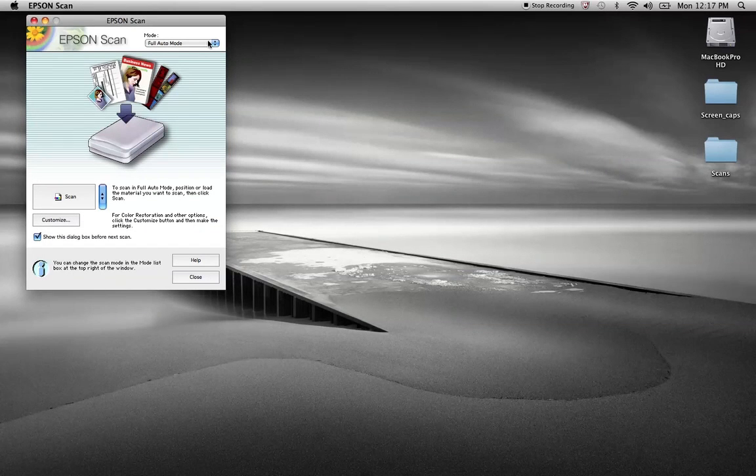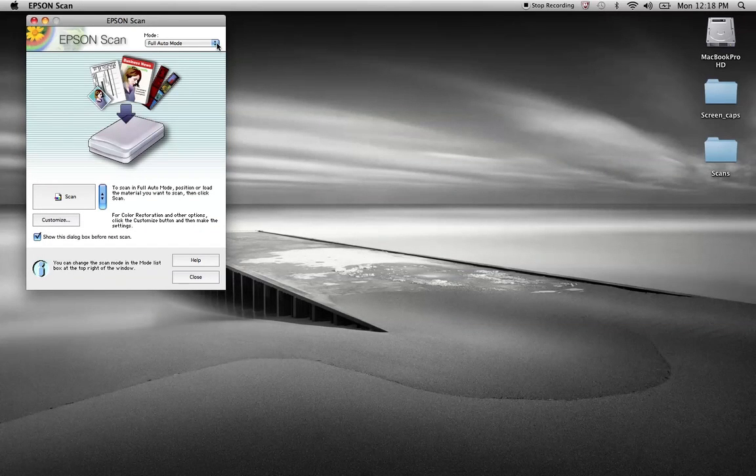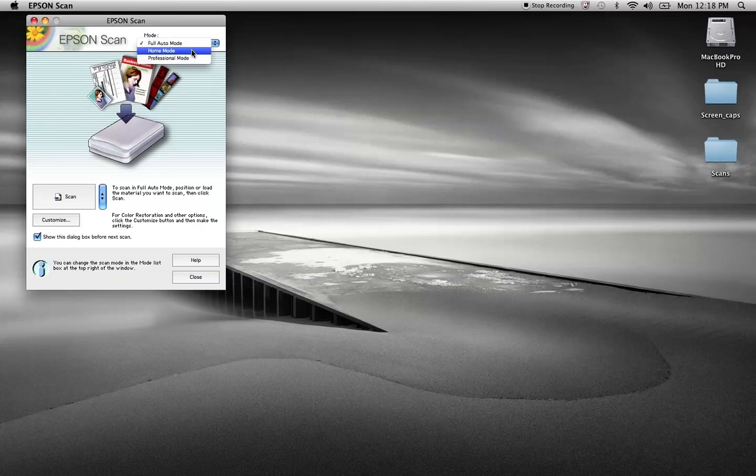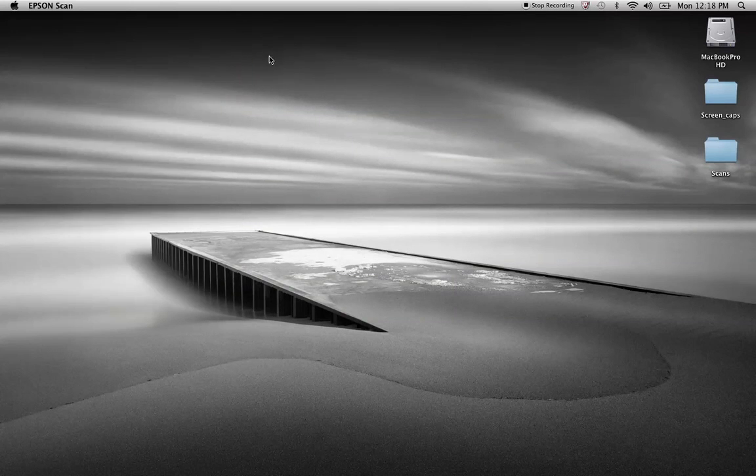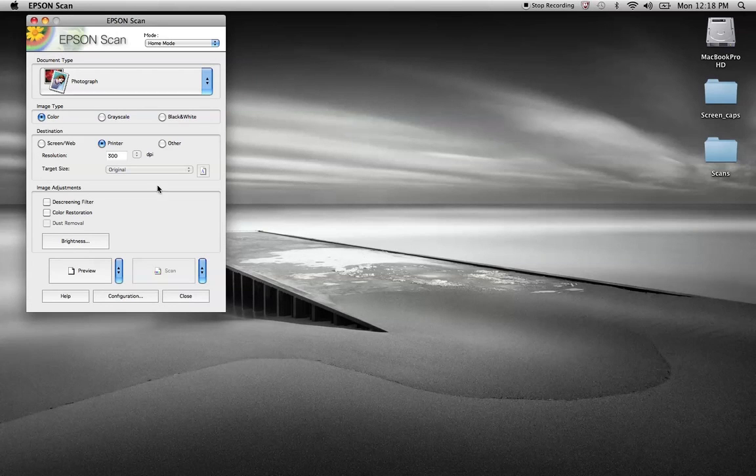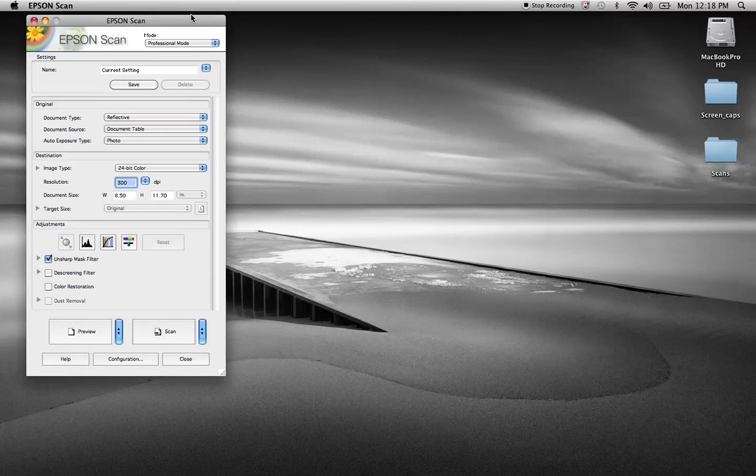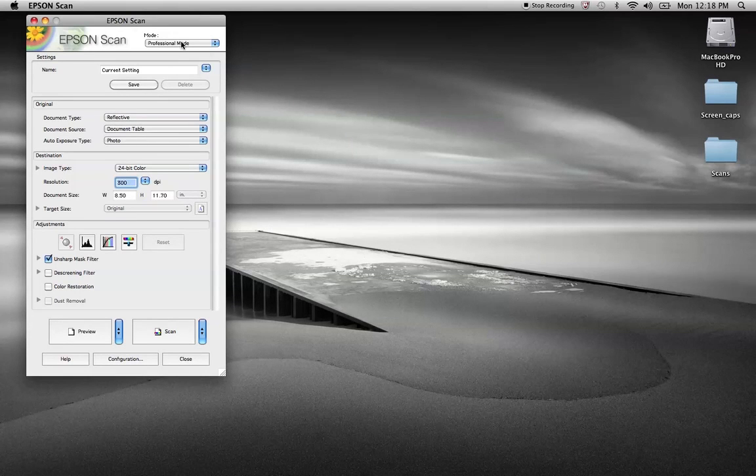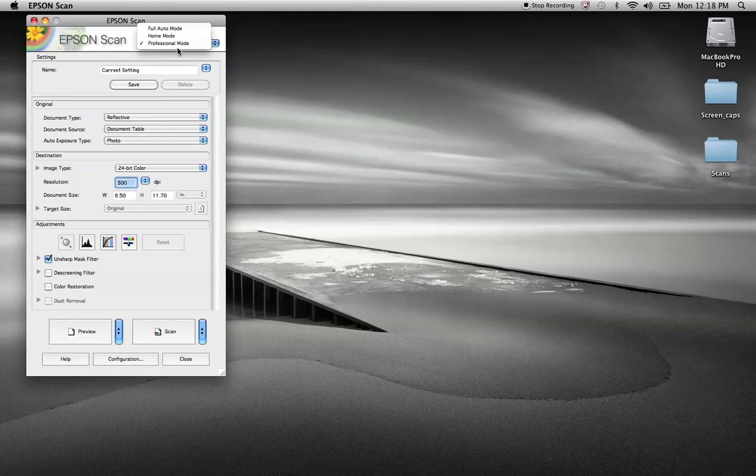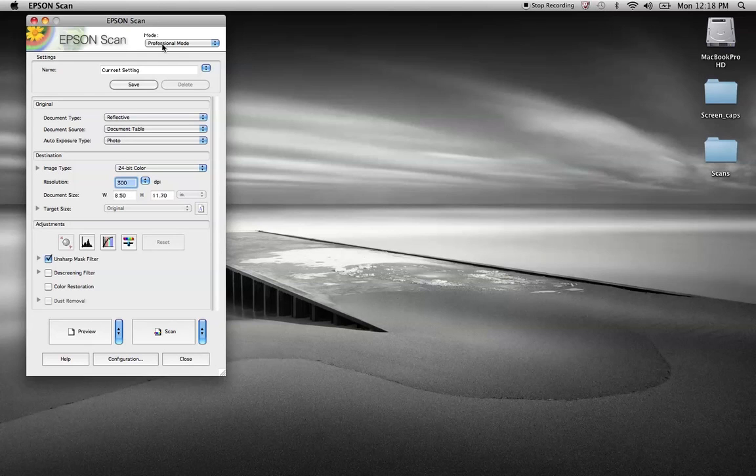A lot of you guys are probably not used to seeing the full auto mode. A couple features. You have the full auto mode, the home mode, it's going to give you a different feature here, and the professional mode. I would suggest that you work in the professional mode. You do have the other options. If you have the home mode, or it looks different, you don't see the professional mode options, that would be found here under the mode option.